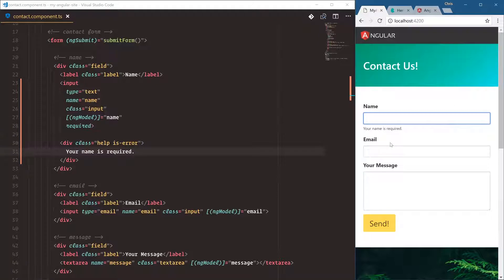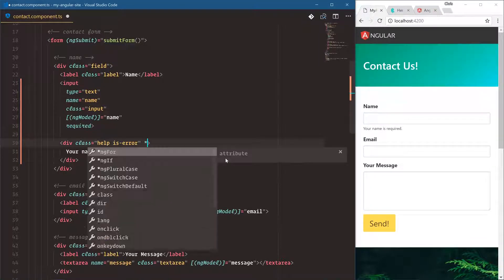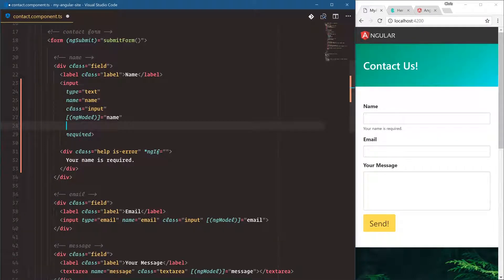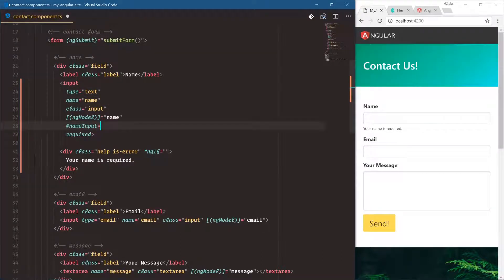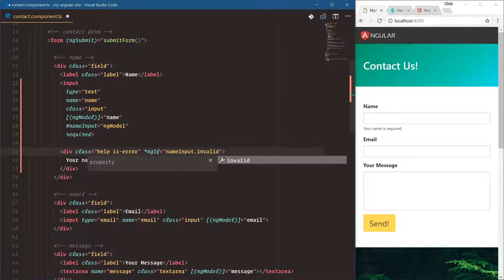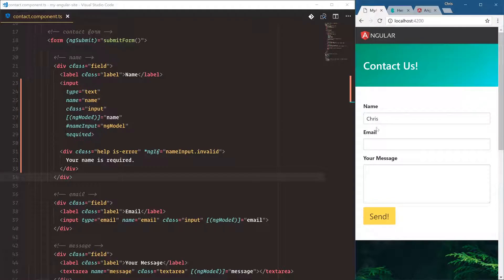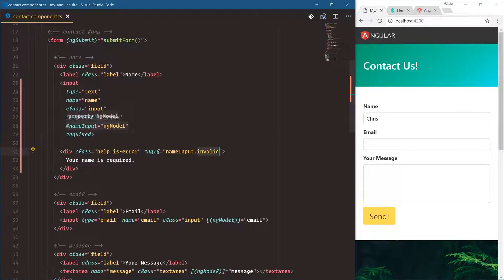I only want to show this if they've already typed into it and their name is required. Angular has what's called directives where we can say ngIf — only show if this name input has errors. We're going to create what's called a template variable: nameInput, and we bind it with nameInput equal to ngModel. This gives us information about the input so we can say nameInput.invalid. Right now 'name is required' shows because this name input is invalid, and if we start typing, immediately that error message goes away.